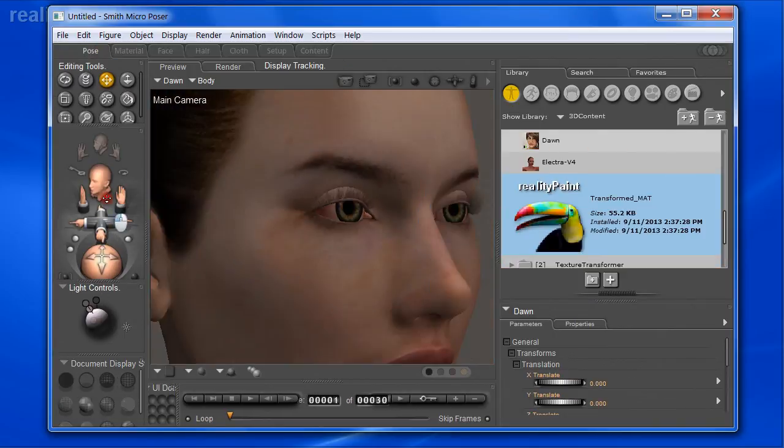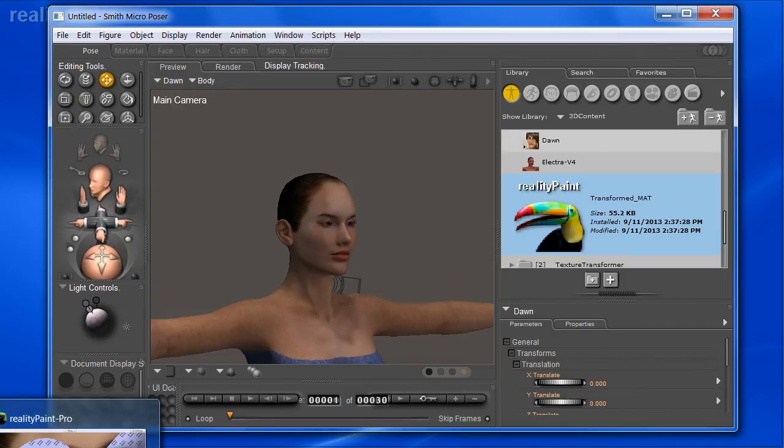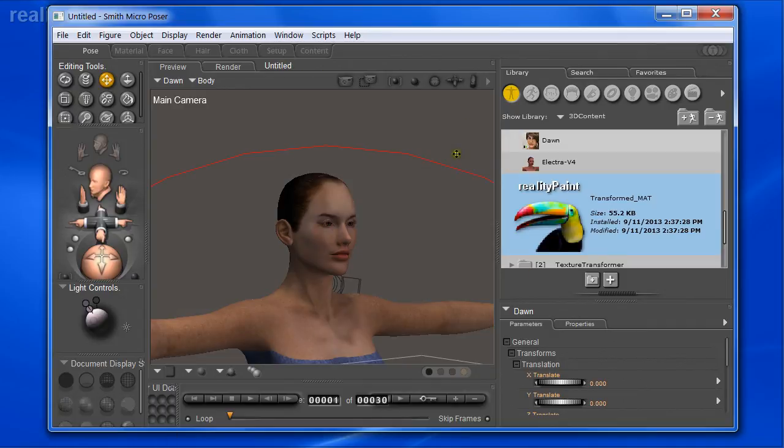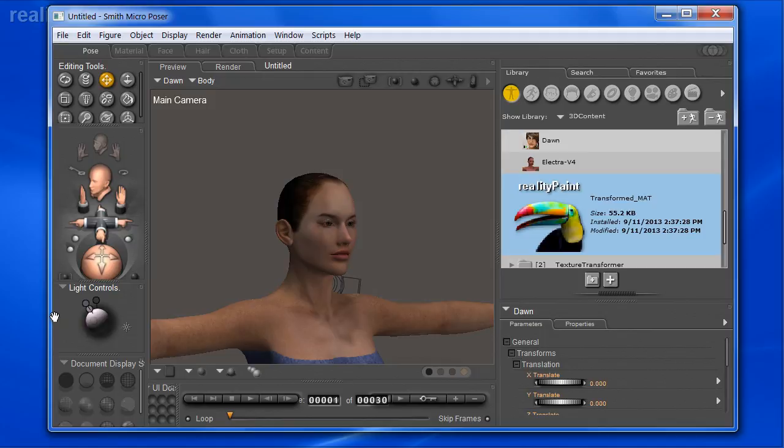As time goes on, we're going to add more map support. More of these map types will be supported, but right now it's just transparency, bump, and color diffuse maps that are supported. So there you have it. That is the texture transformer, which converts textures from Victoria 4 to Dawn, and it's available right now inside RealityPaint and coming soon as a standalone application. Thank you very much for watching this video. Stay tuned - we're going to have a lot more news to come regarding this brand new exciting feature. Bye for now, we'll see you next time.